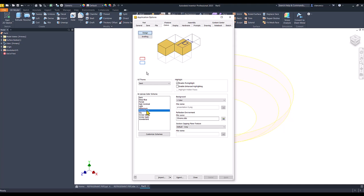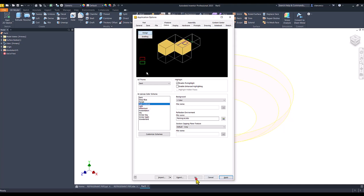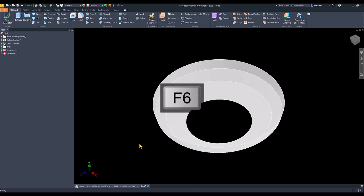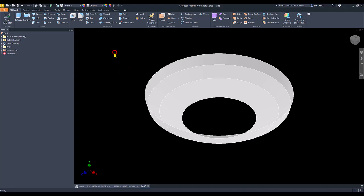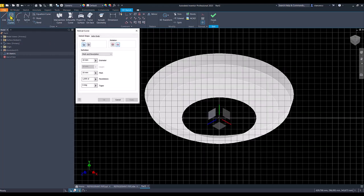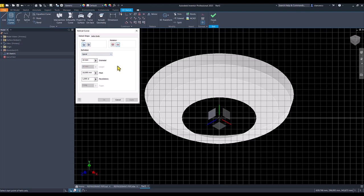Now we see what is here. We continue with a 3D sketch. We select helical curve — not pitch and revolution, not revolution and height, not pitch and height — but spiral. We select a random point on this edge.